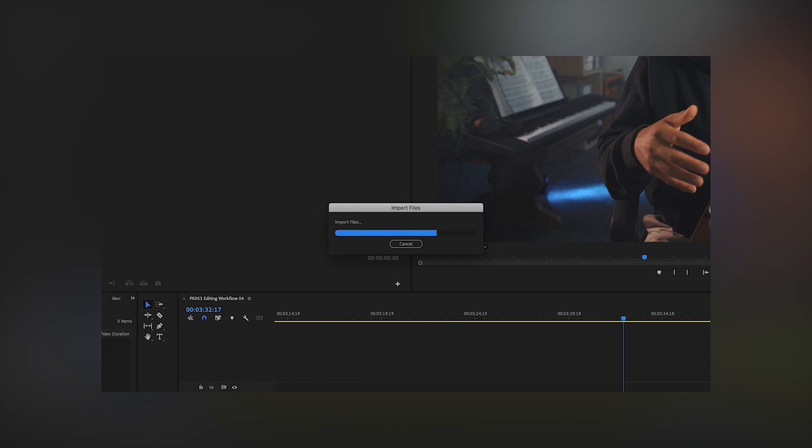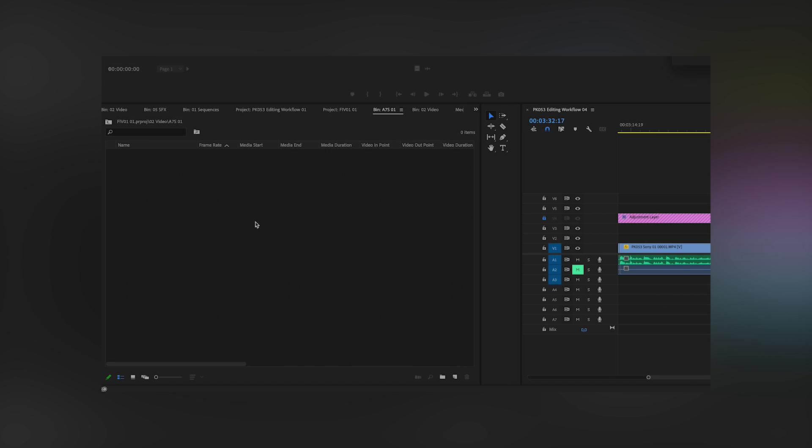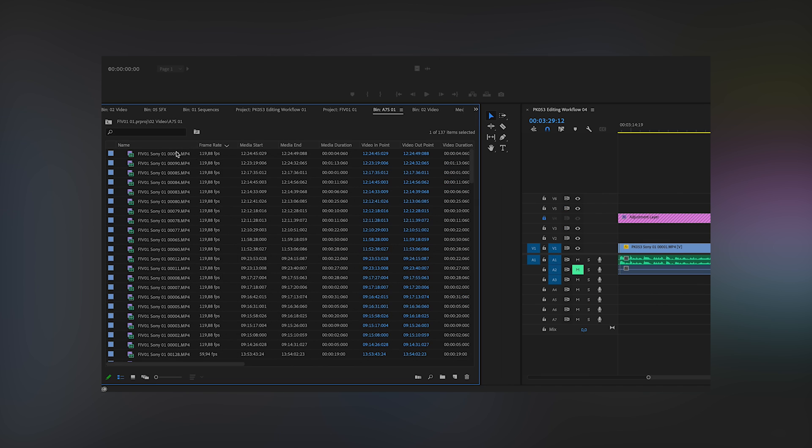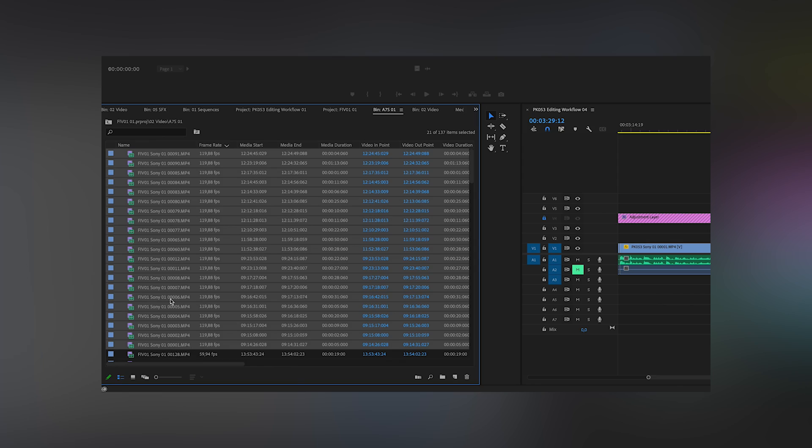As soon the clips are imported, I color code the clips by the different frame rates. Just click on frame rates and the program will sort everything by the frame rate.